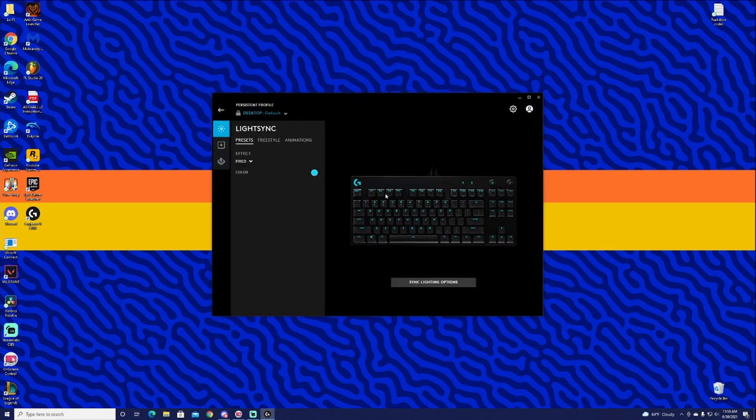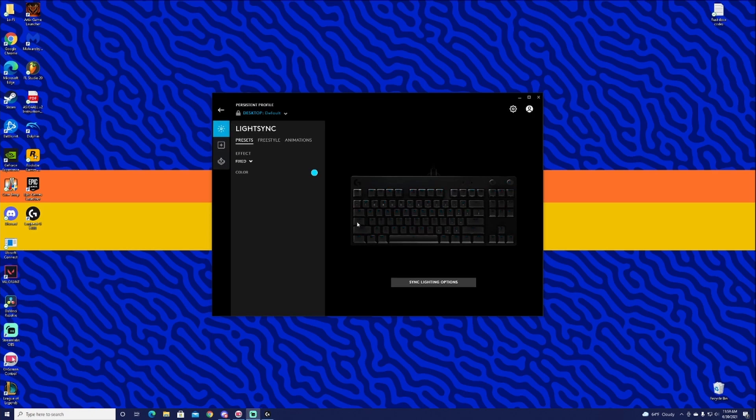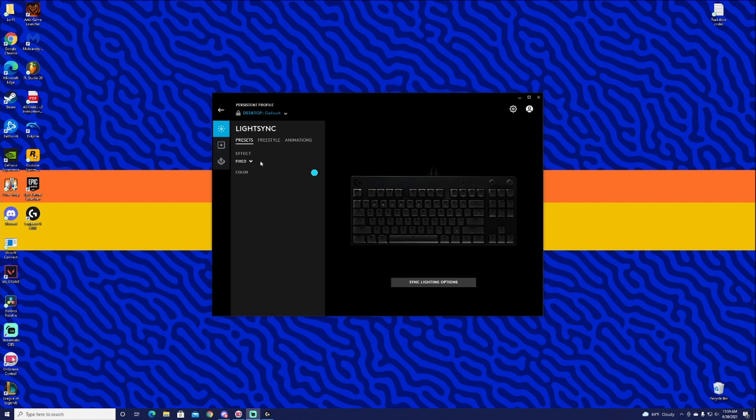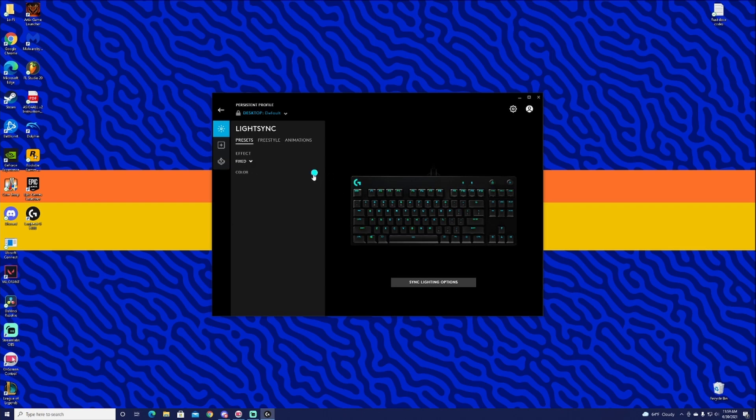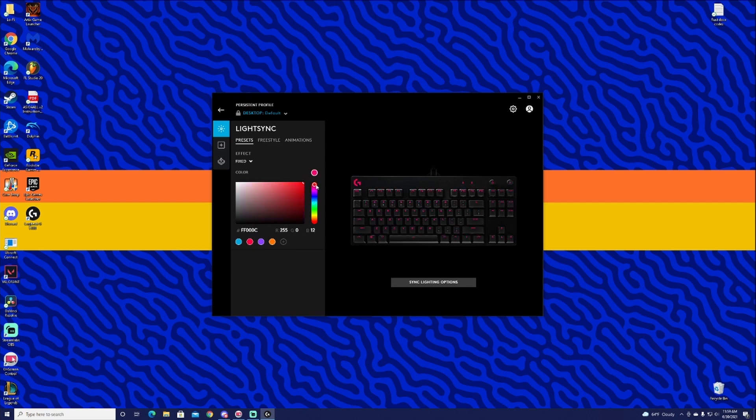We'll go ahead and click on that and this right here is LightSync. We have our three options: LightSync, Assignments, and Game Mode. But today we're just going to be talking about LightSync. So we're going to go ahead and start with Preset. Preset is pretty basic, probably the one that has the least amount of options, but it is really cool. We have Fixed, which of course is just the one color. You can actually change that color to whatever you want and it'll just be the one solid fixed color.